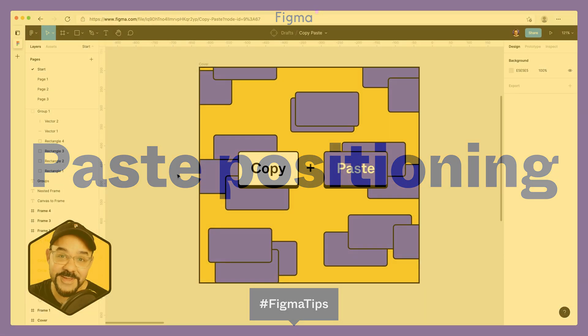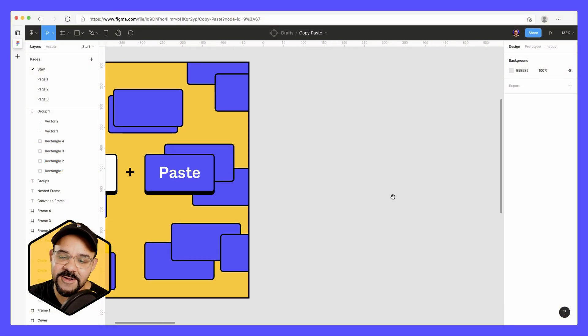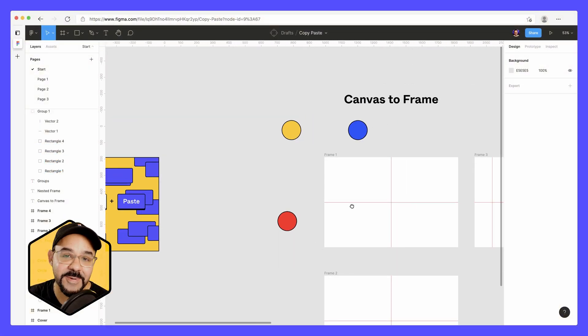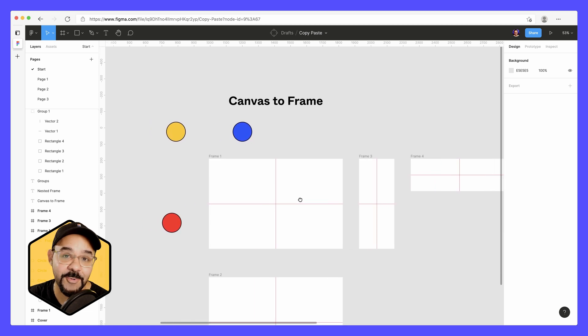Hi friends, Mickey from Figma here with another Figma tip. Today we're going to talk a little bit about copy-paste positioning within Figma and how it works.